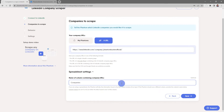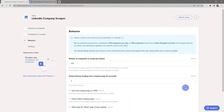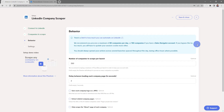Everything looks good, so I'm going to go ahead and click Save. Here's where you determine the behavior of your phantom. Keep in mind there's a limit to how much you can automate on LinkedIn — we recommend you process a maximum of 80 companies per day, or 150 companies if you have a Sales Navigator account. If you bypass this by too much you'll have to update your session cookie more often, and you should always spread out your actions across several launches spaced throughout the day, preferably during office hours excluding weekends where possible.